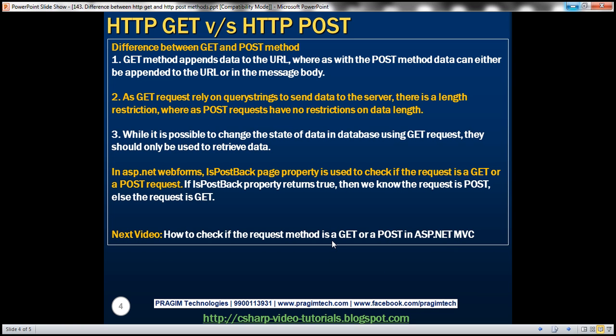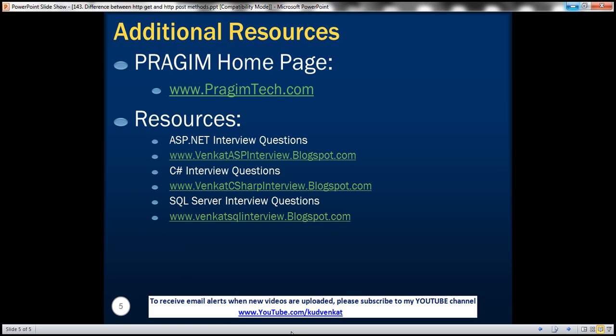In our next video, we'll discuss how to check if the request method is a GET or POST in an ASP.NET MVC application. That's it for today. Thank you for listening. Have a great day — see you next time.